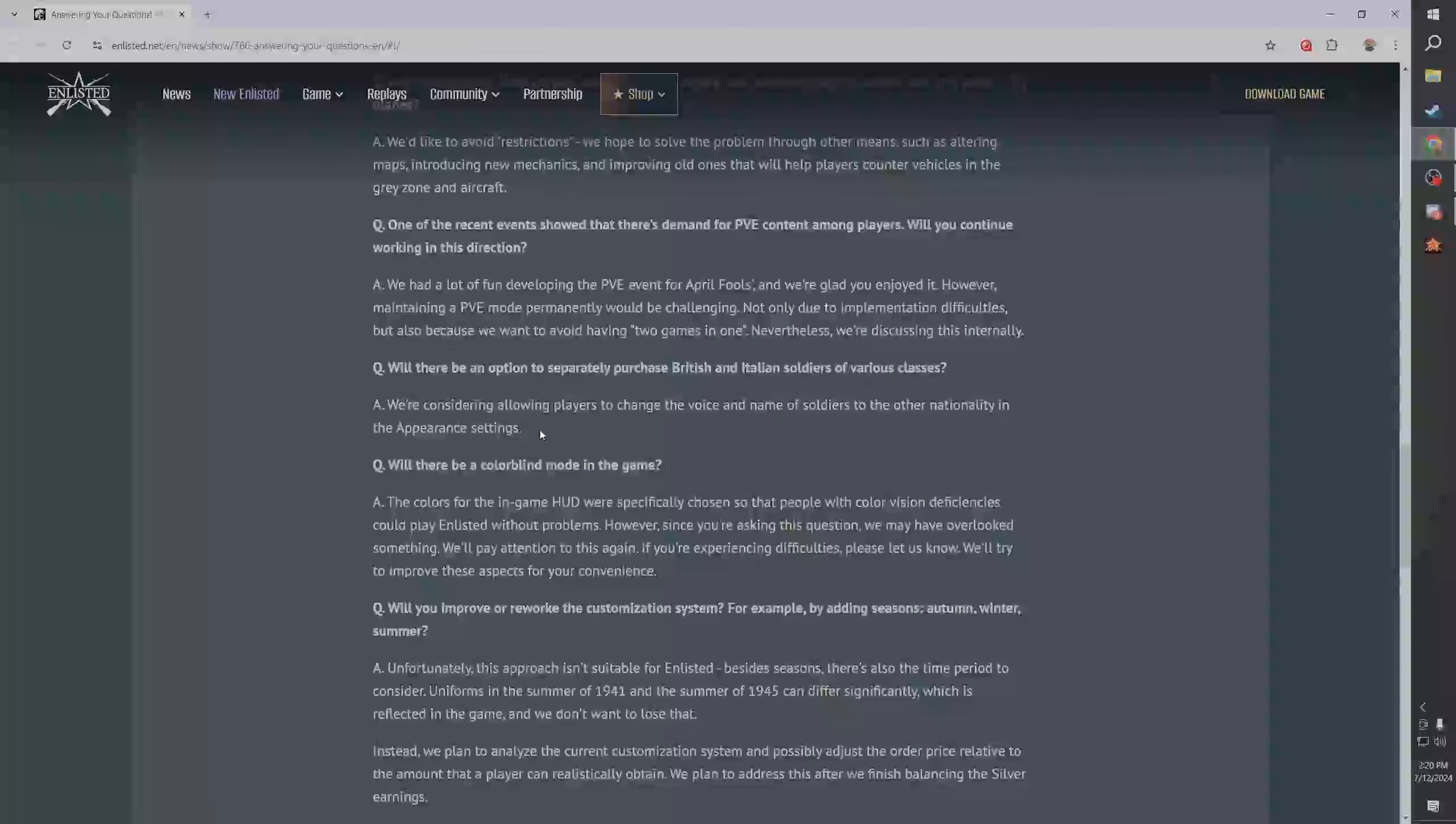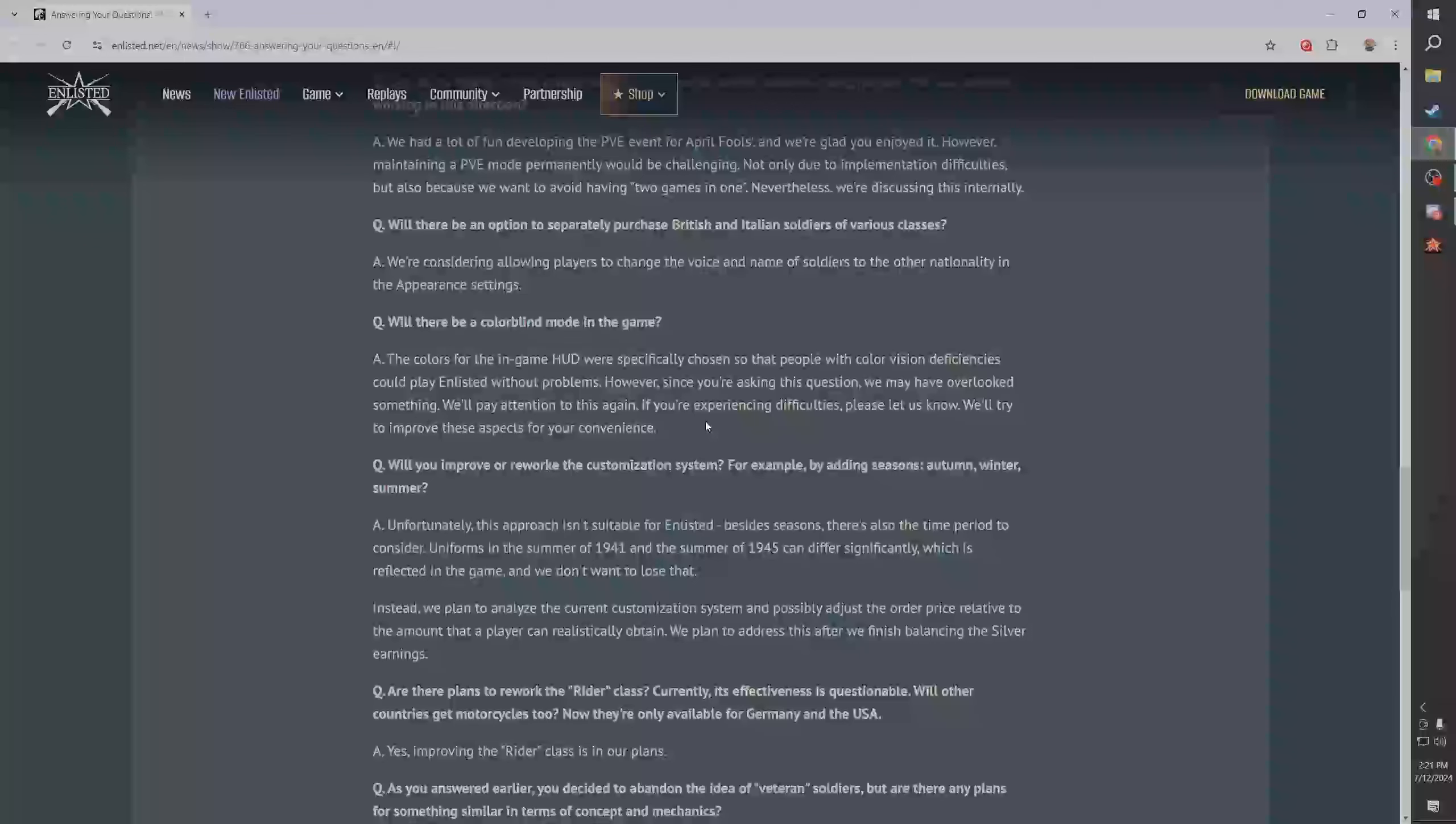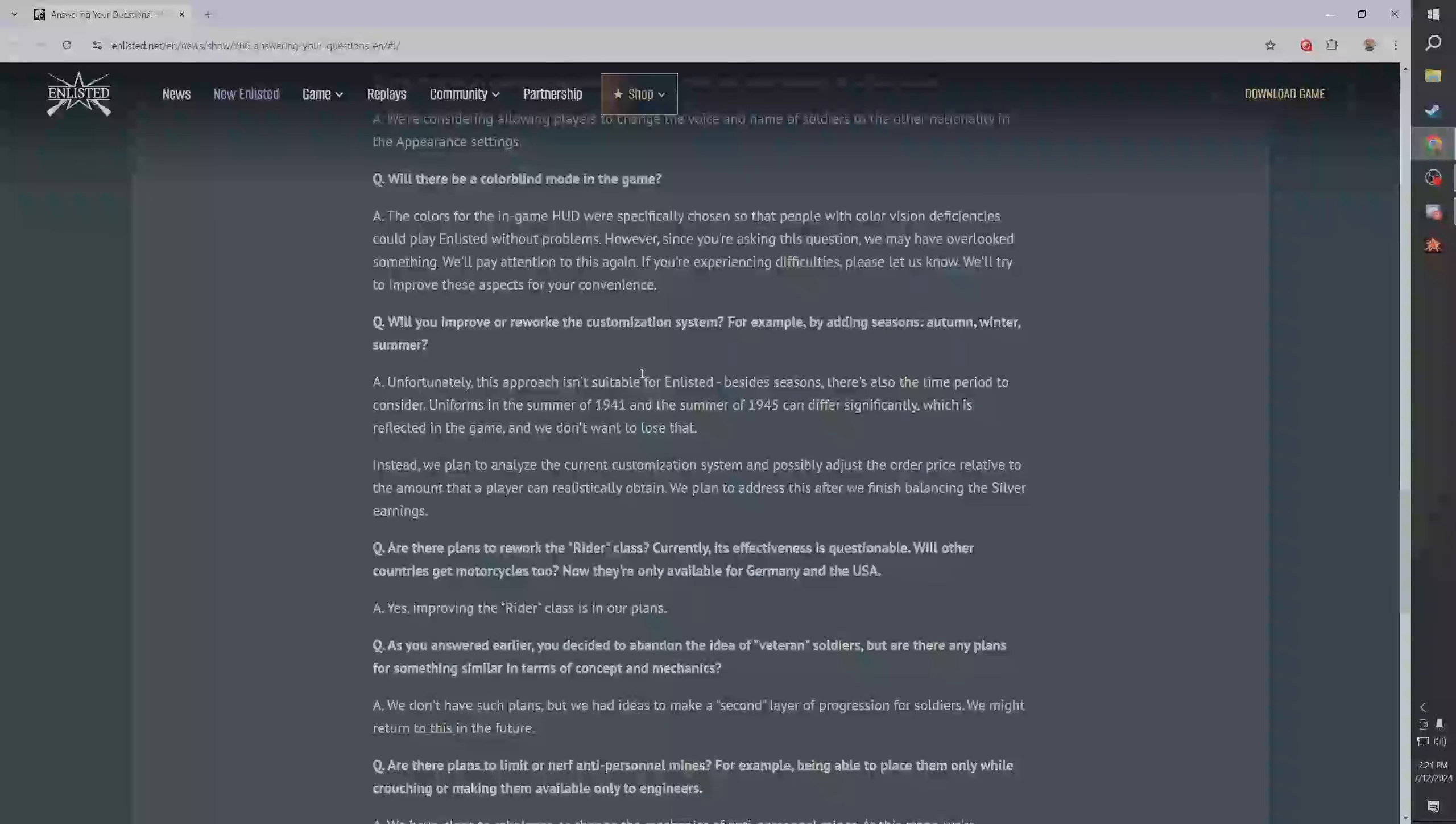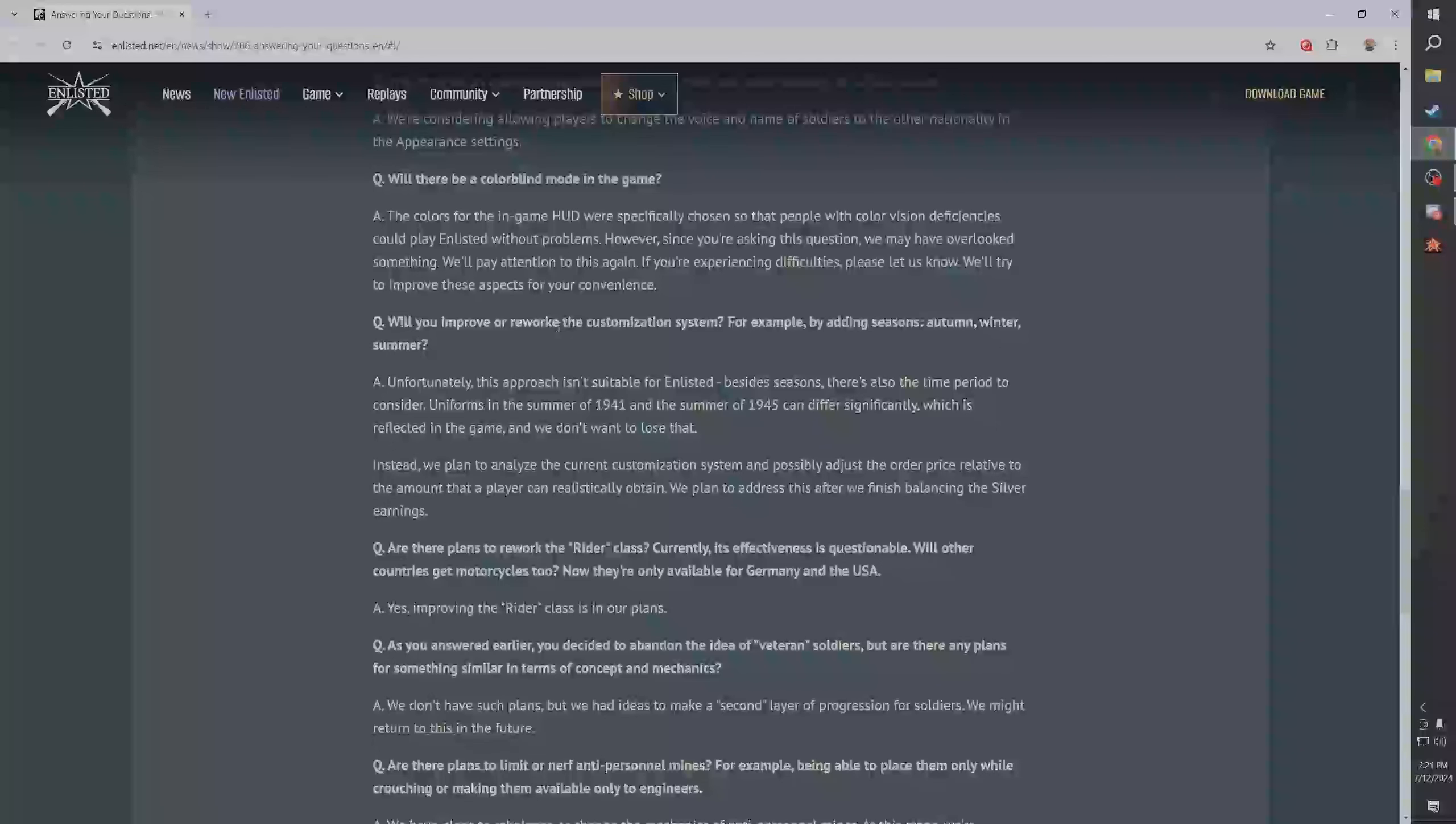Will the option to separately purchase British and Italian soldiers of various classes - we're considering allowing players to change the voice, blah blah blah, we kind of talked about them both. Will colorblind mode be in the game? We don't have colorblind mode yet. I thought we had colorblind mode. Okay, basically they said that they already basically tried to do colorblind mode. I'm not colorblind so I don't know, maybe I'll have to have my dad play, he's colorblind.